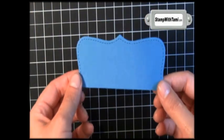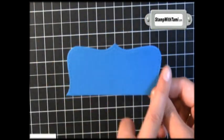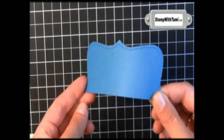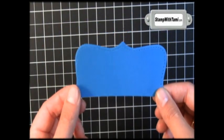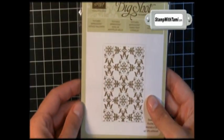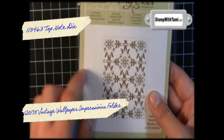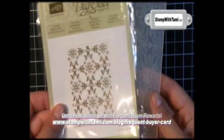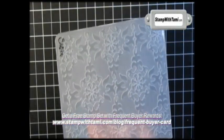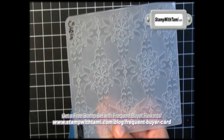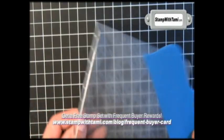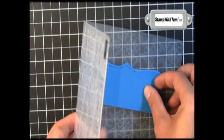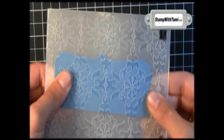Now for the next step, I pre-cut a top note die from the Stampin' Up! Top Note die in the Big Shot, and we will be using the brand new Vintage Wallpaper texture folder from Stampin' Up! This is gorgeous! Open that up and stick this half a top note inside the folder.